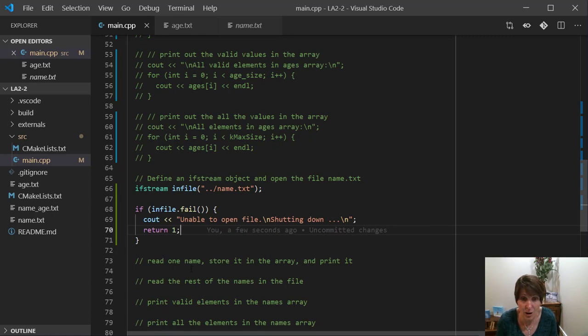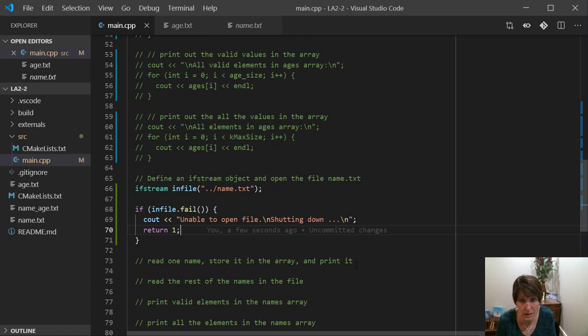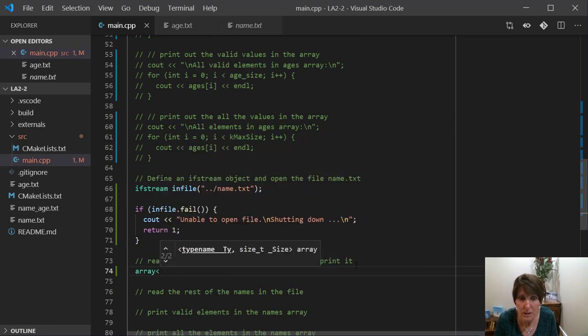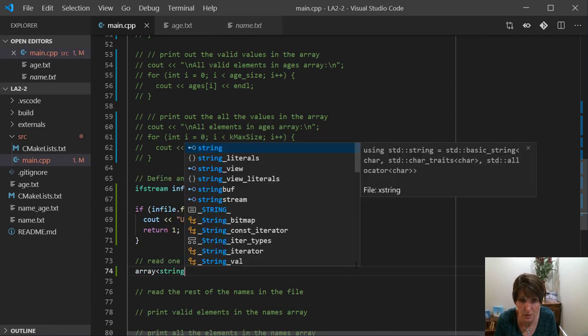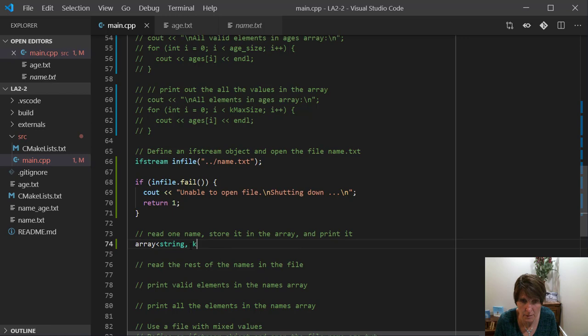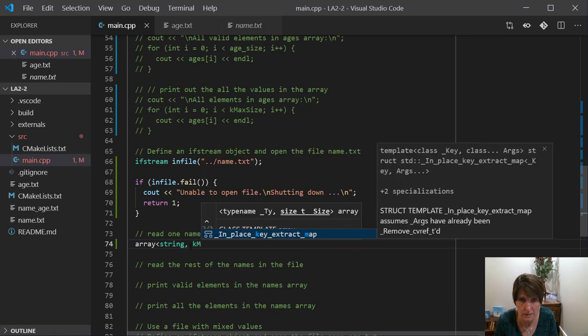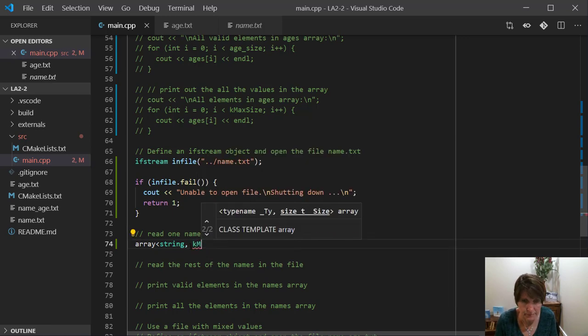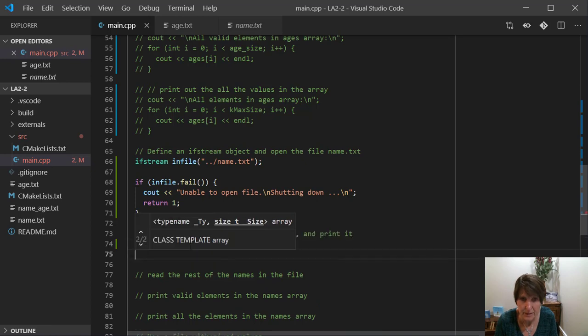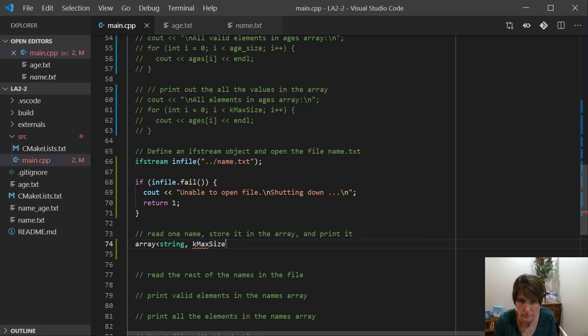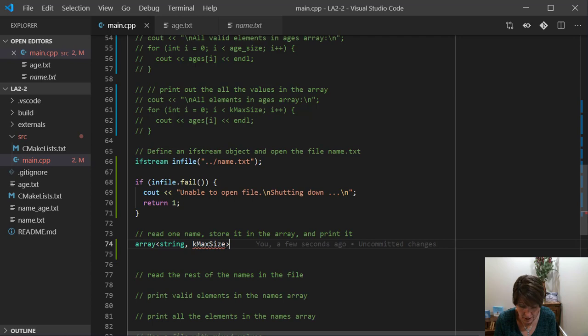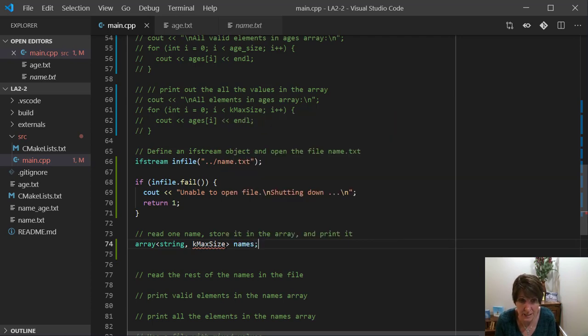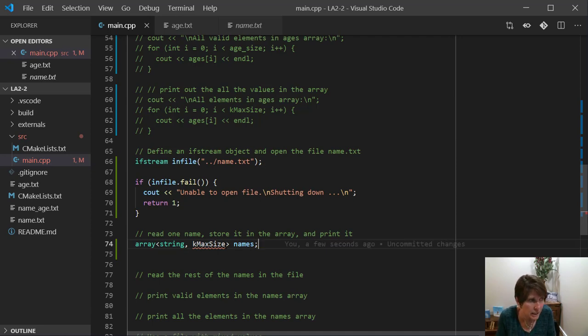Let's go ahead and open one. Now this time we want to create an array again, but this time it's going to be of type string, because we're going to get those names, and we want those to be of type string, but we can use the same size. So we can use that k_max_size. So that's how big we want it, and now we can name it whatever we want, and I'm going to name it names. So this is an array called names, and it's of type string, and it's exactly the same size as our ages array.